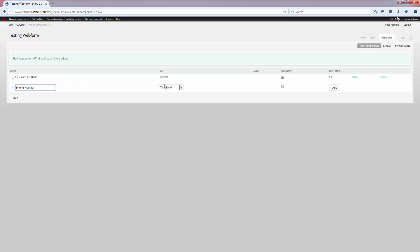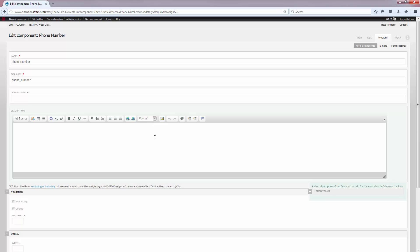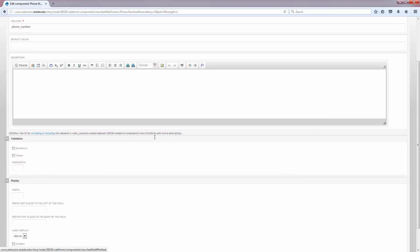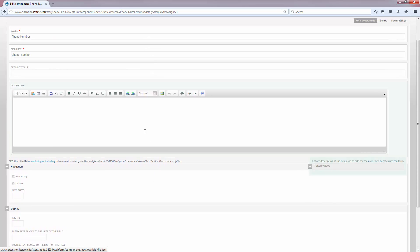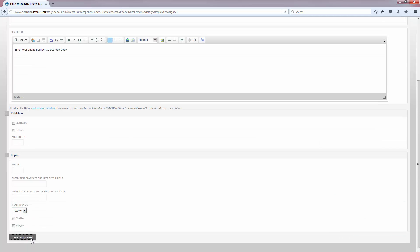We're going to add a phone number field. I'm just going to leave it as a text field, but I'm not going to make it mandatory. Just to show off the description, I'm going to enter a little help text in here and click Save.